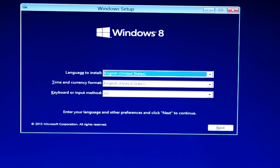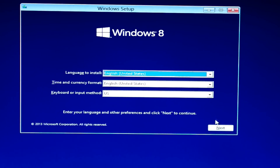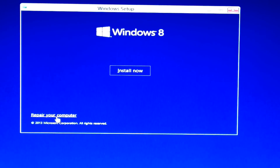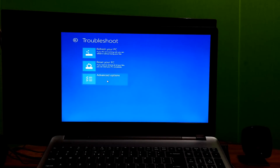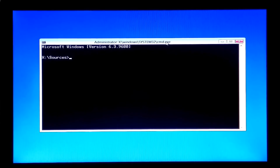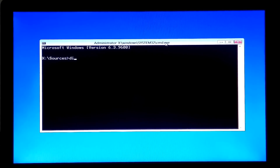Then click on Next, then click on Repair Your Computer. Click on Troubleshoot, then Advanced Options, then Command Prompt. Now type the command 'diskpart' and hit Enter.